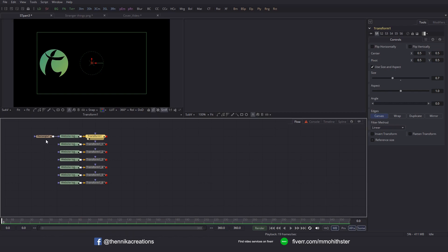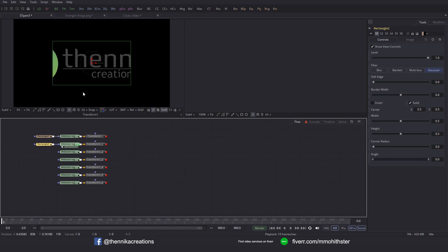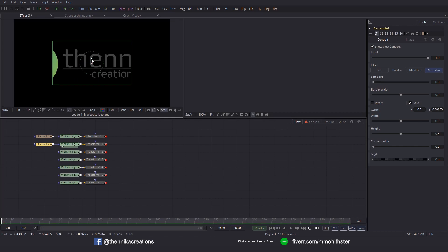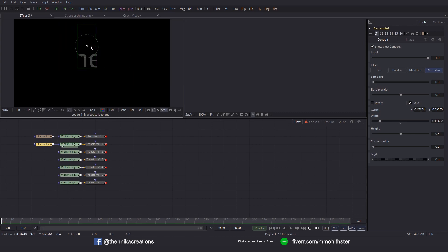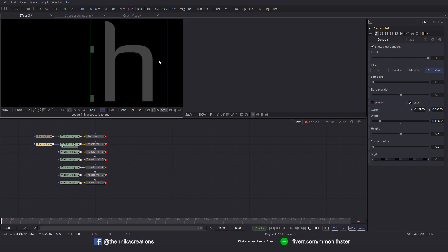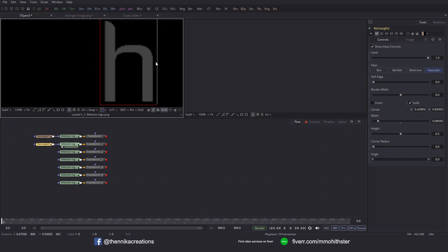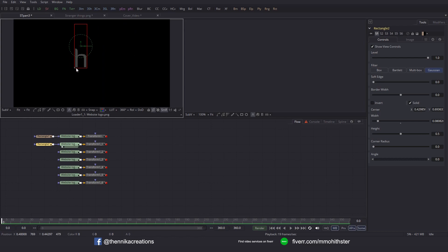Similarly, I'm going to add one more Rectangle Mask and connect it to this node. Drag it to the viewer, and then drag this one up. Then reduce the width. We'll concentrate on the edge — zoom into the viewer and reduce the width. So we have isolated the 'H' character this time.